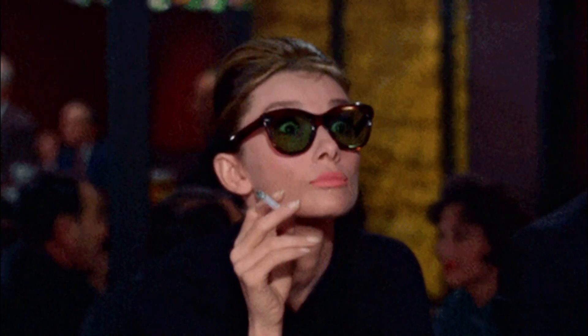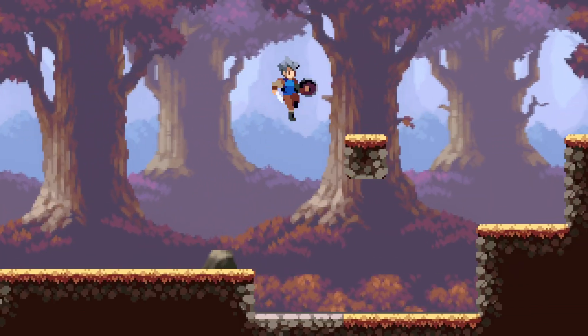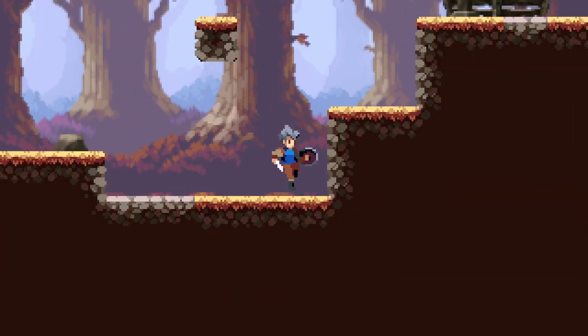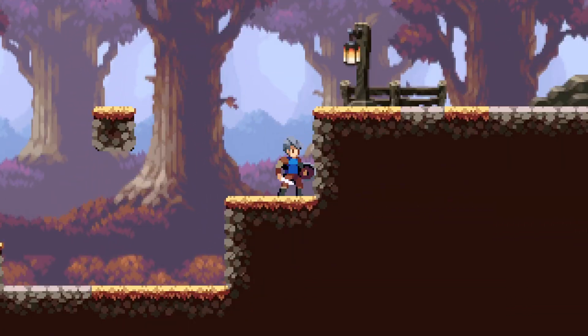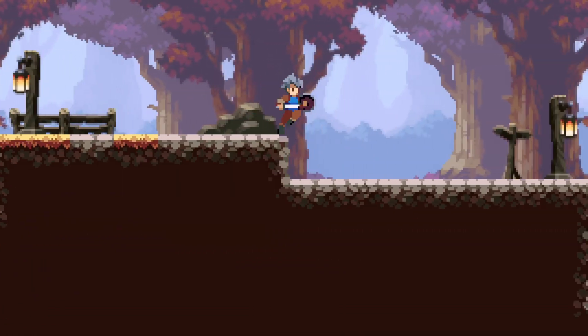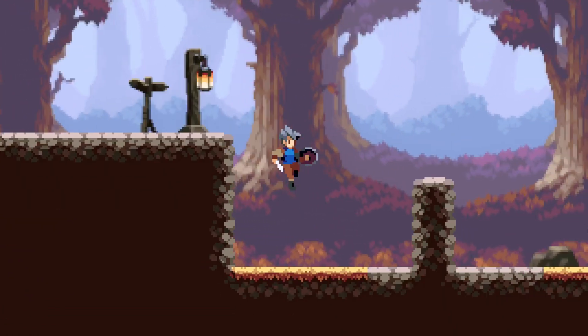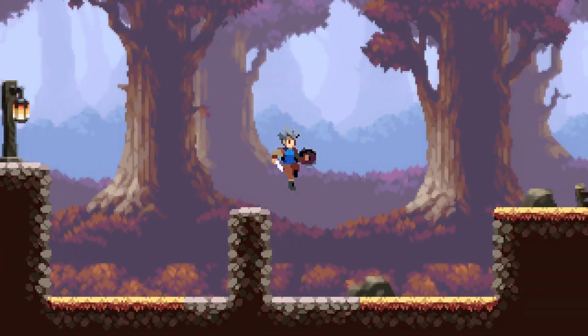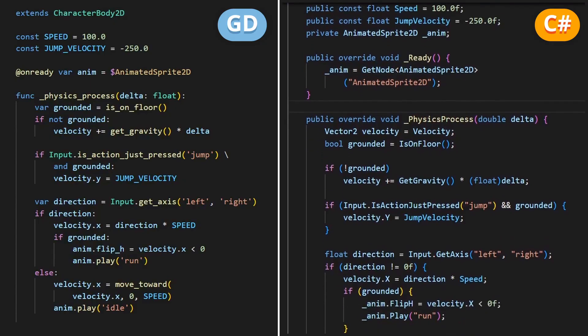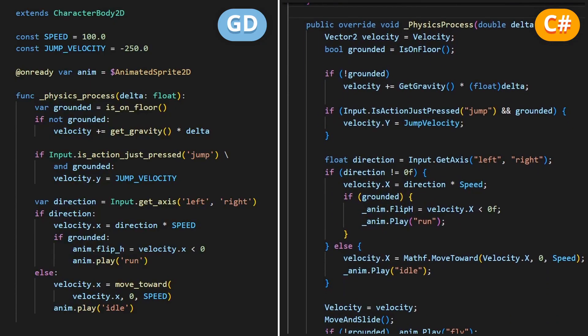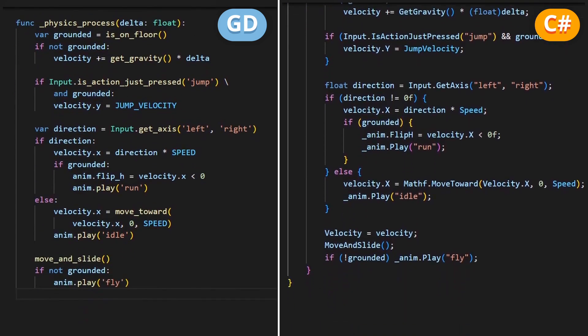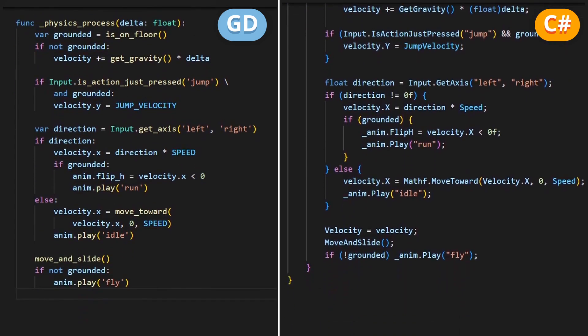Alright, but suppose that you've got a basic 2D platformer player controller that lets you move left and right, and jump when you're currently on the floor. Most of the logic should be handled in the physics process method of the script on your player object, and it will probably look a bit like this.